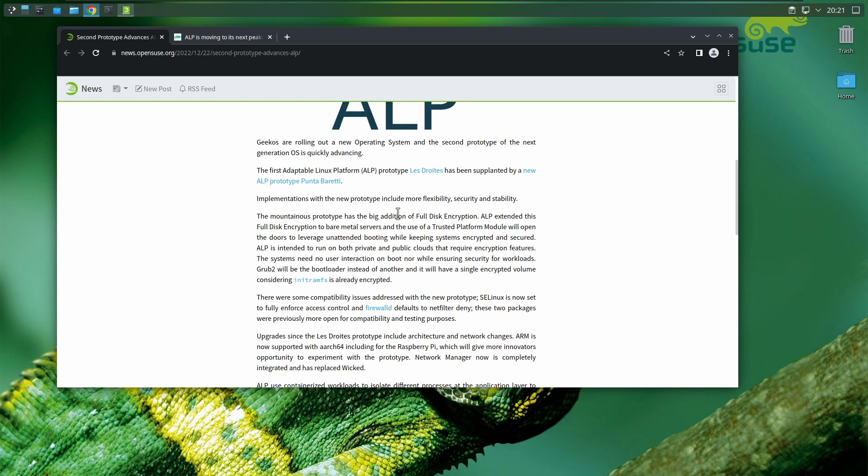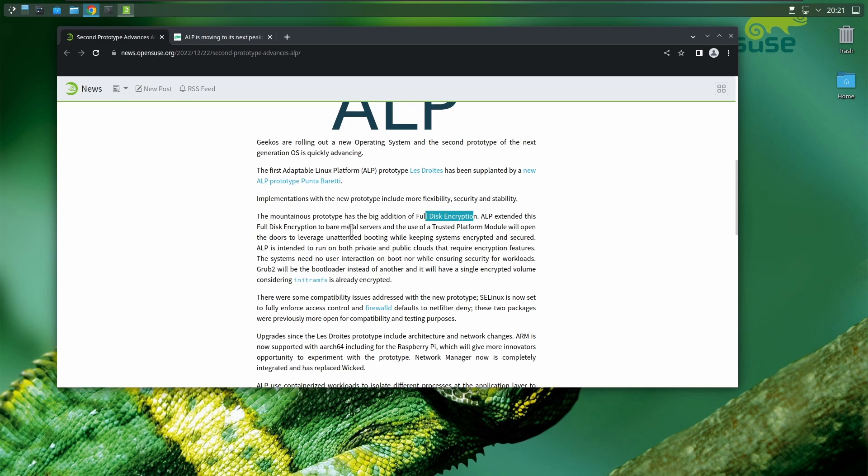The Adaptable Linux Platform prototype has the big addition of full disk encryption. ALP extends this full disk encryption to bare metal servers, and the use of a Trusted Platform Module will open doors to leverage unattended booting while keeping systems encrypted and secure.